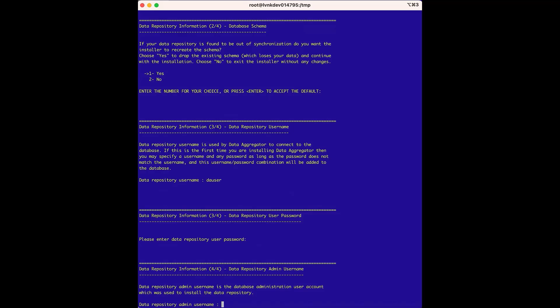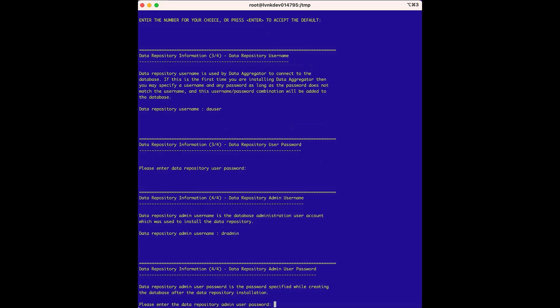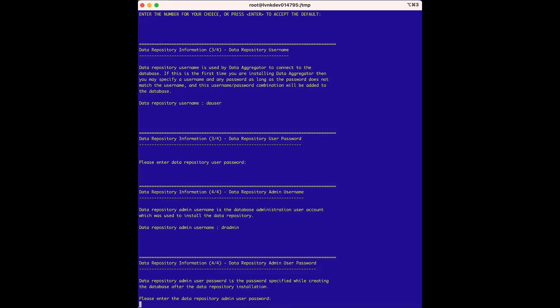Next is the data repository admin username option, which asks for the existing data repository admin username. This username is defined in the drinstall.properties file in the dbAdminLinuxUser field. We kept the default value, so we'll enter dradmin. Next, we are prompted for the password for the dradmin user. This password is defined in the drinstall.properties file in the dbPassword field, and we changed the value from the default dbPass to drPass, so we'll enter drPass. It is important to document this username and password, not only for this step in the installation process, but for troubleshooting as well.